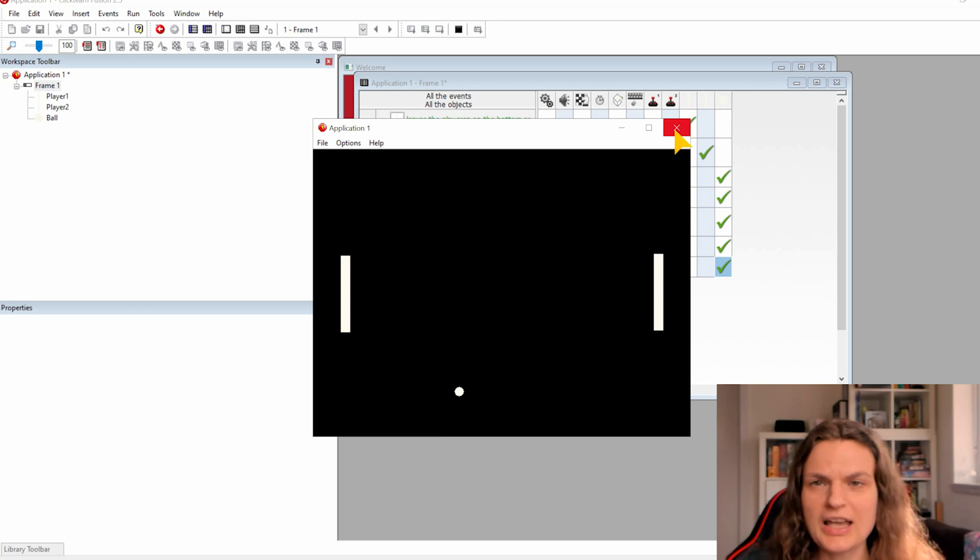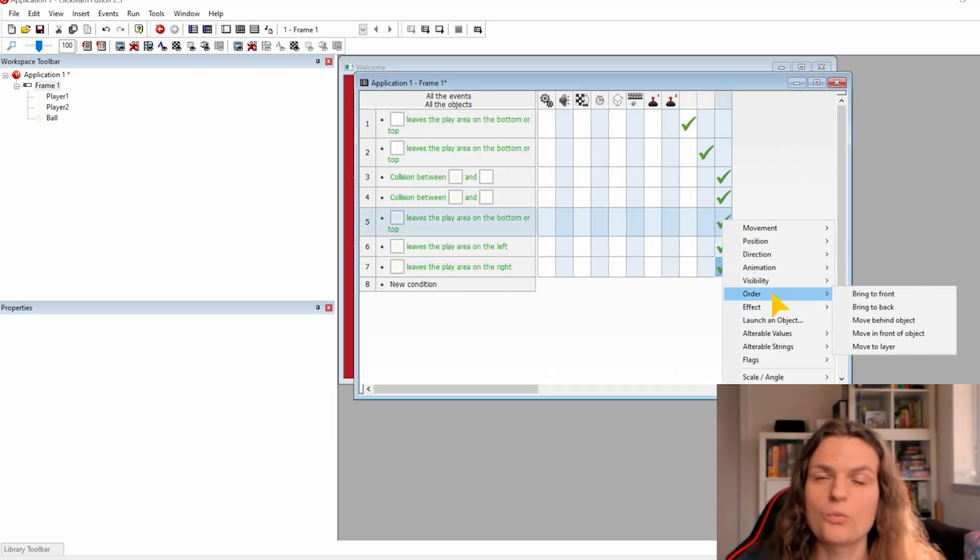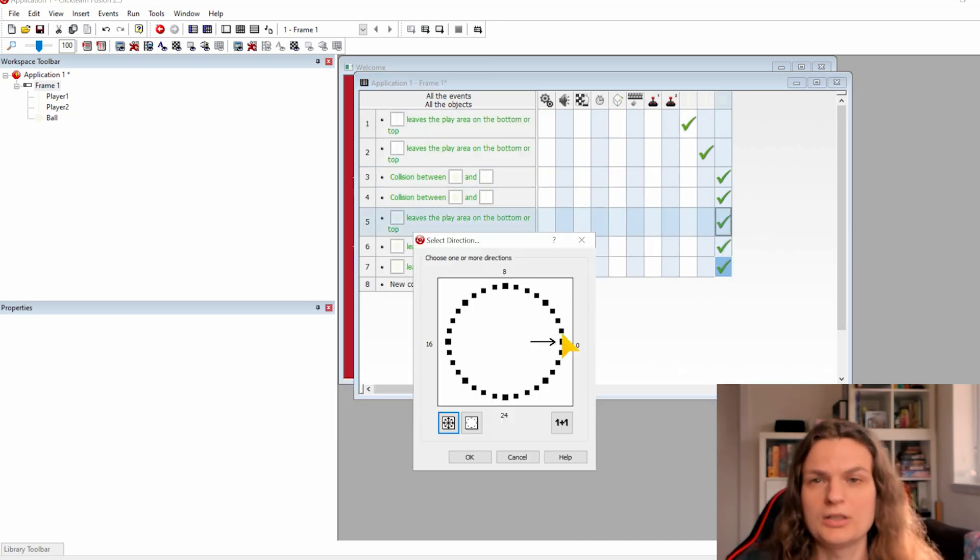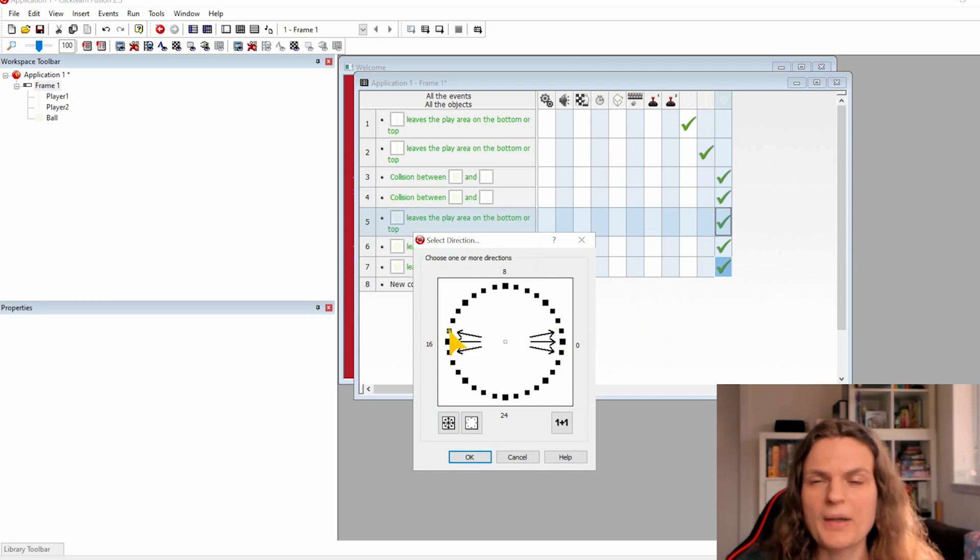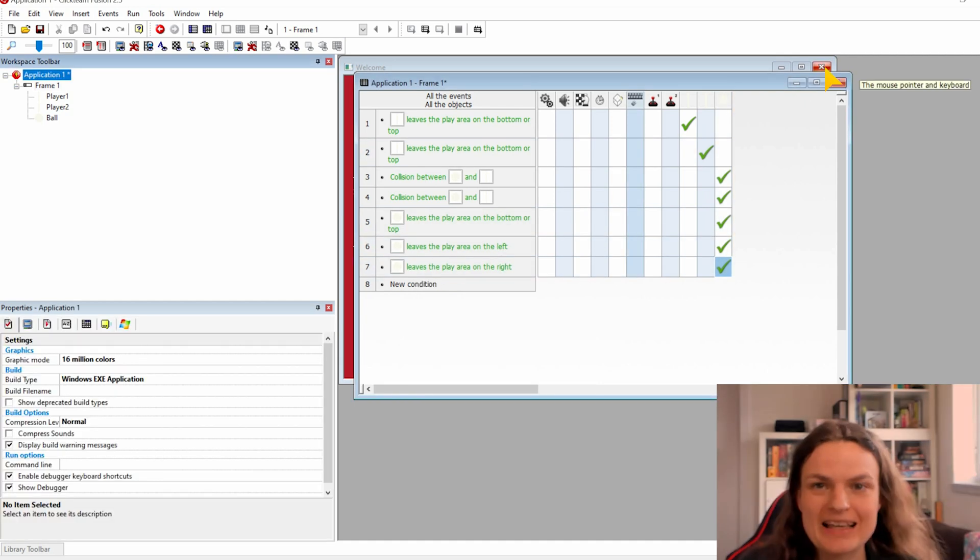I realized I forgot to change the direction when the ball leaves from below or from the top. Go back in the settings and change the direction of the ball for the directions as well.